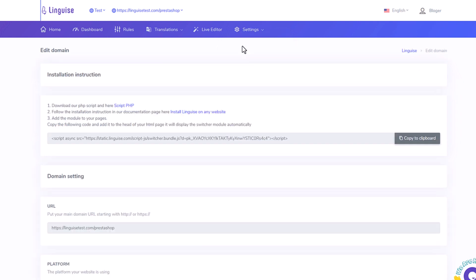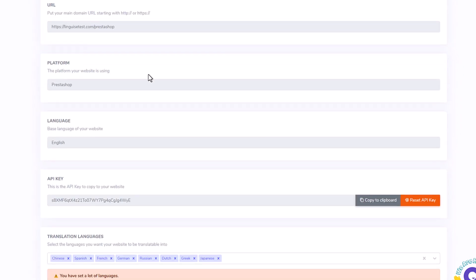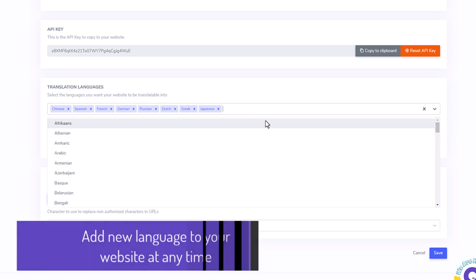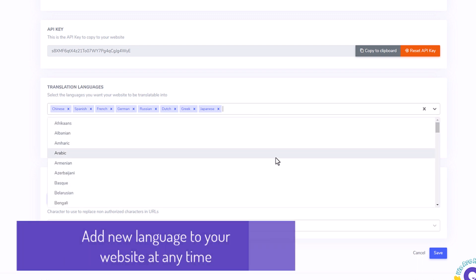Finally, I have the settings, this is where my domain is set up. Note that I can add a language anytime I want, this is the advantage of using a SaaS.